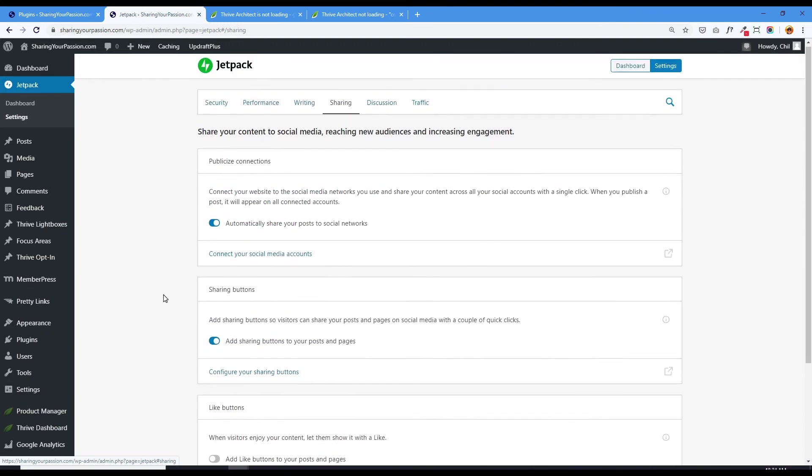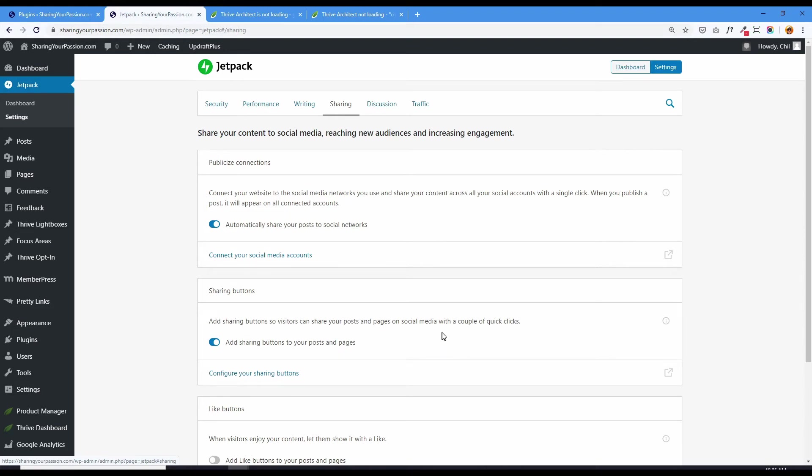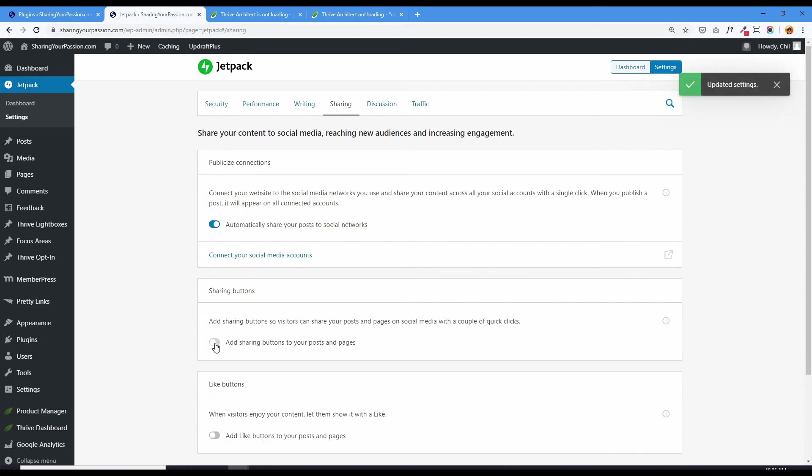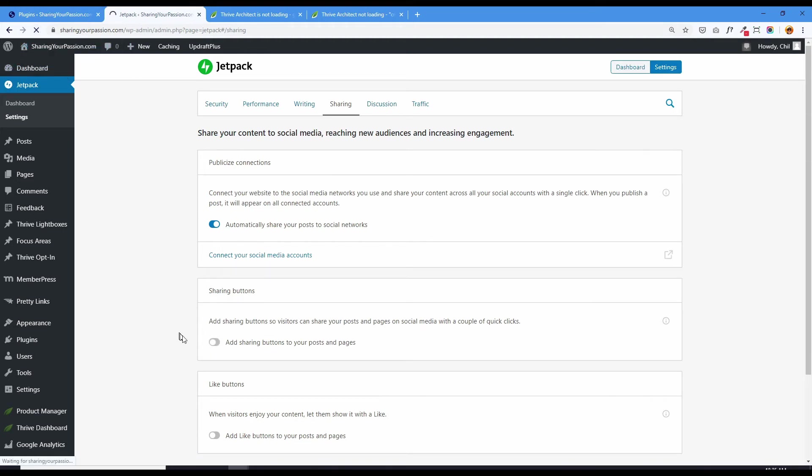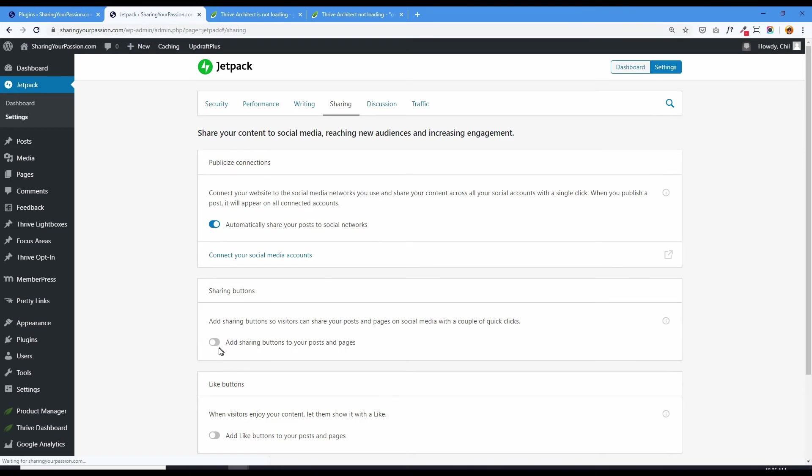And I think I've found and isolated the problem. It's this sharing buttons feature. Add sharing buttons so visitors can share your posts and pages on social media with a couple of quick clicks. So once I deactivated this and reloaded to just make sure that that is deactivated, just that one piece, I didn't have to deactivate this.